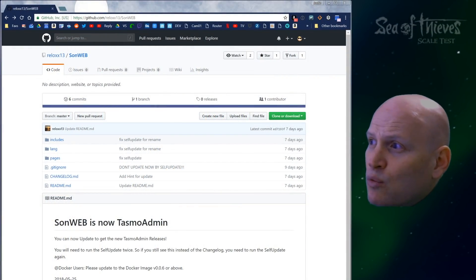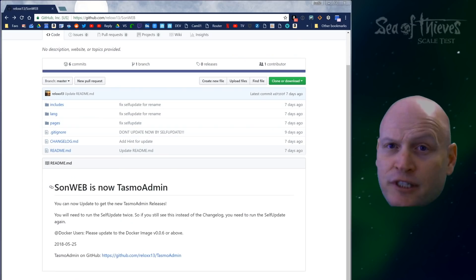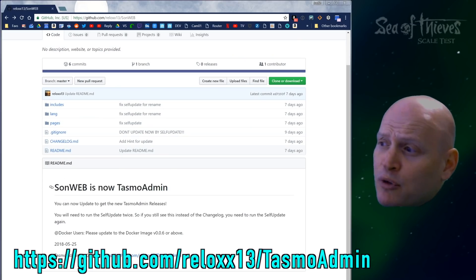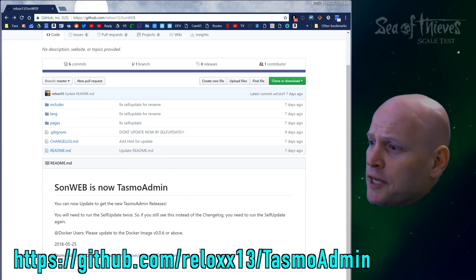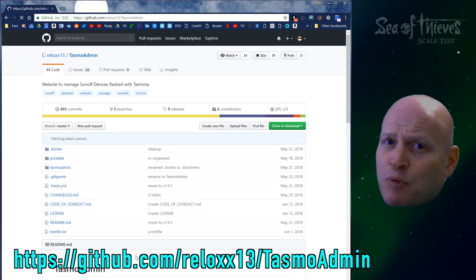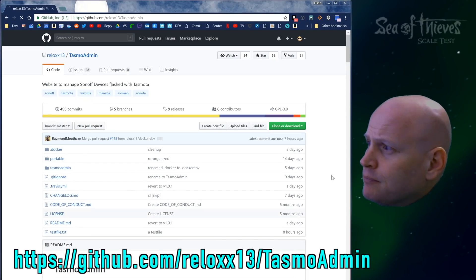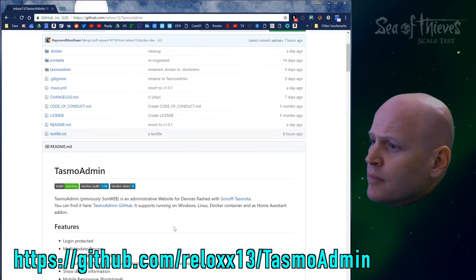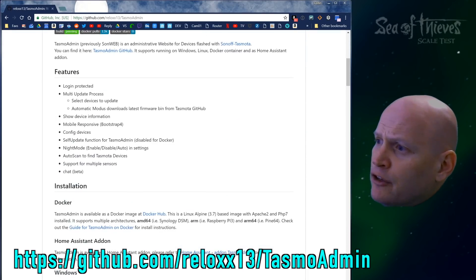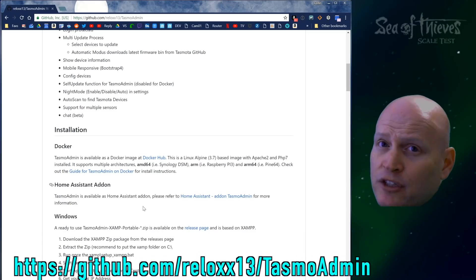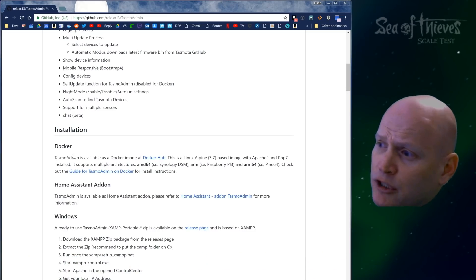What I've got open here is the Sonweb GitHub page. First thing you see is that they actually want to change the name from Sonweb to Tasmo Admin. So if you go to Tasmo Admin, there's a lot of different ways to install it.